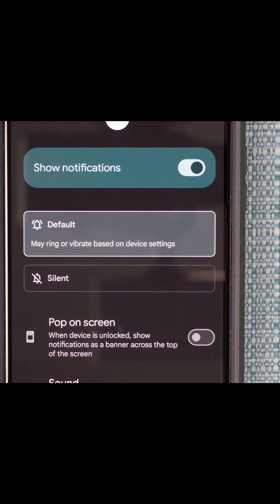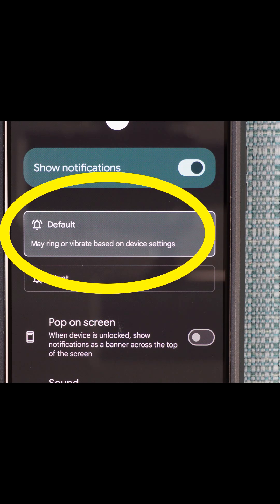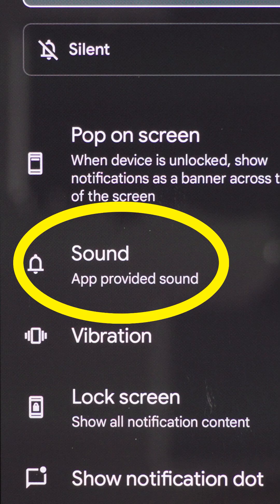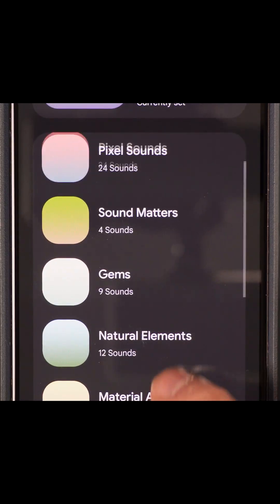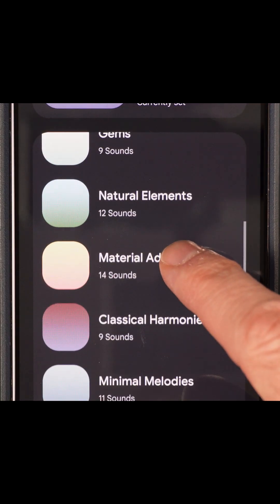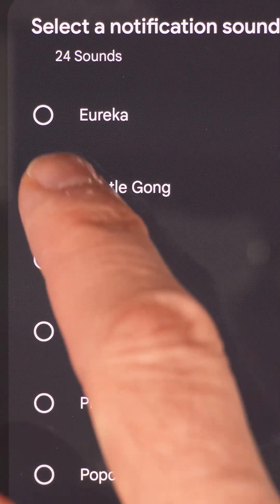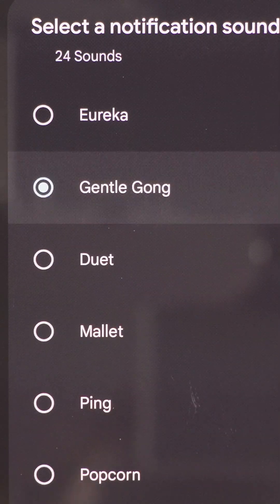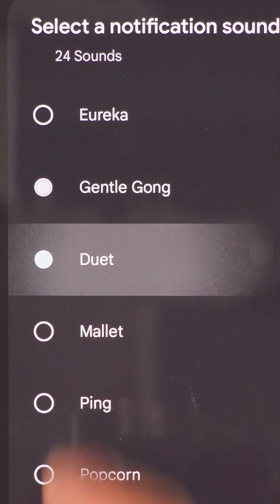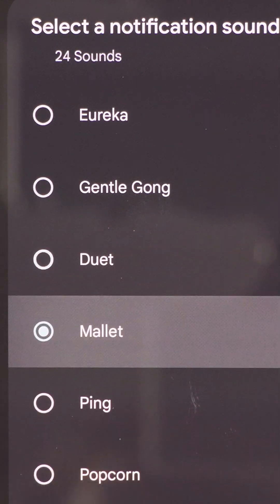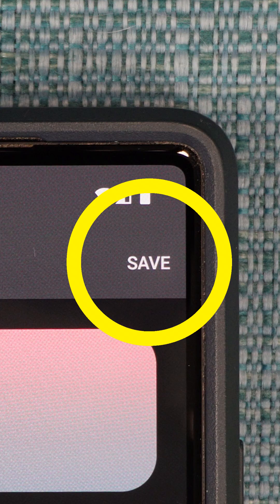Make sure it's not on silent. Then select Sound and select one of the sound categories down below. Select a sound to listen to it. Once you find the one you want, select Save at the top right.